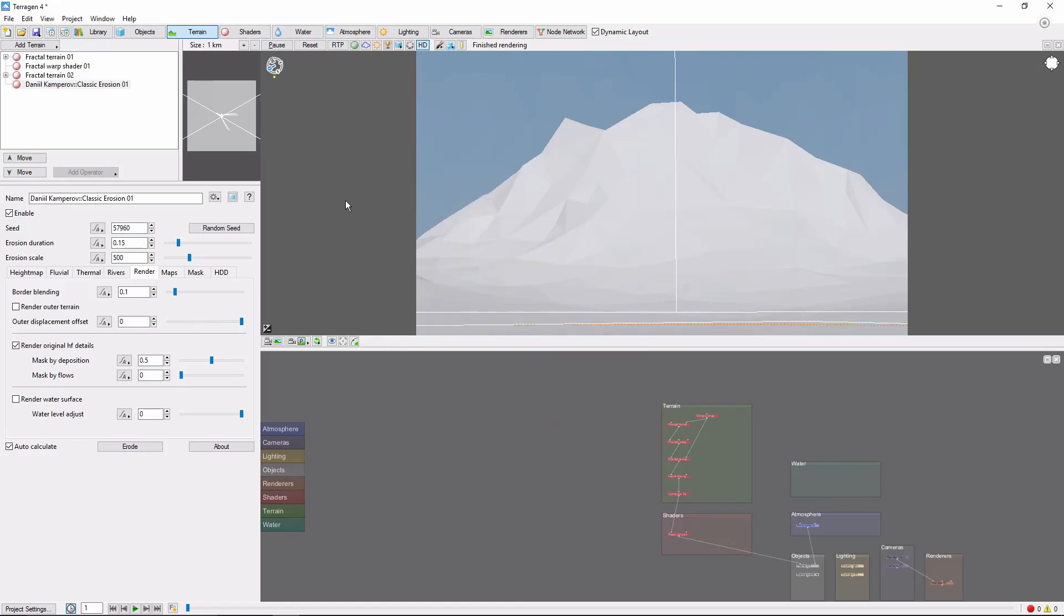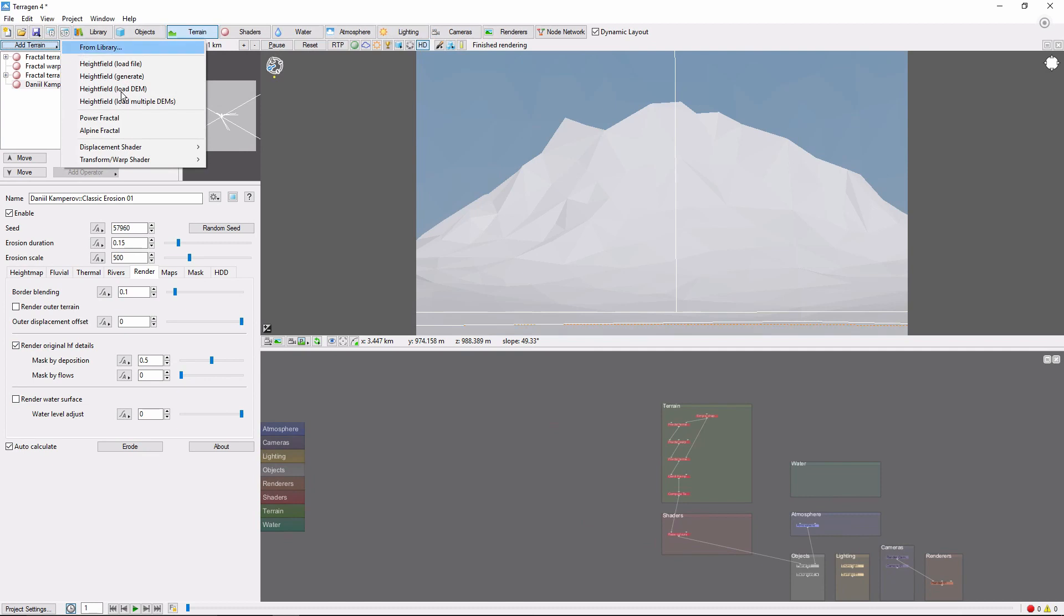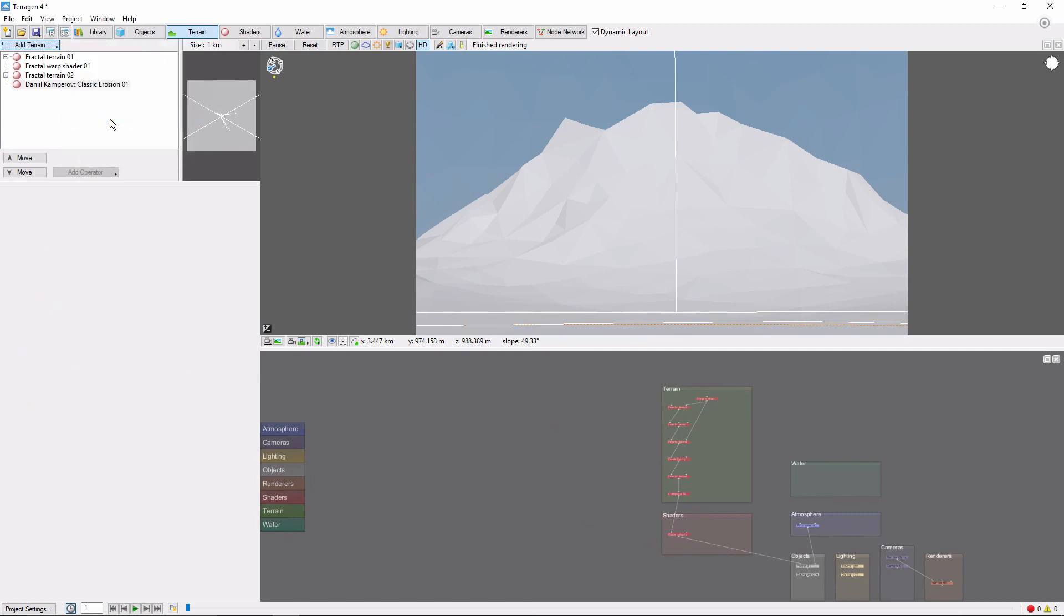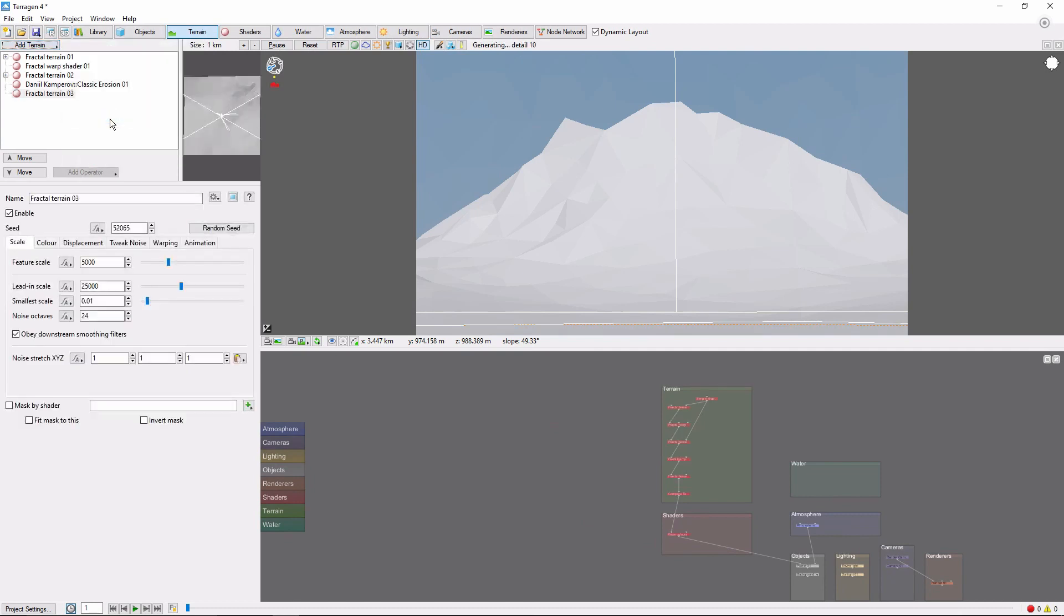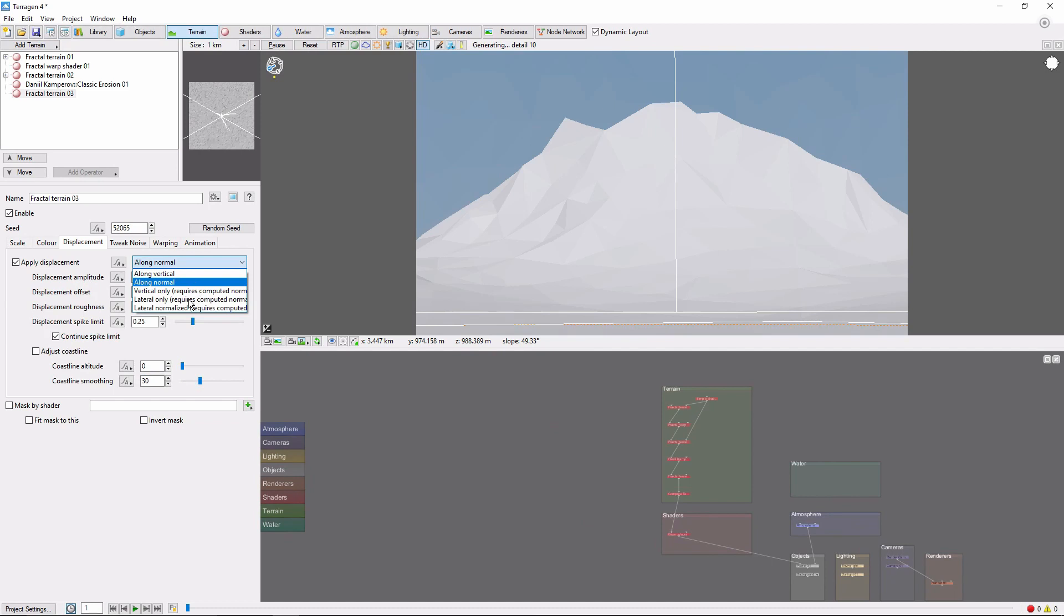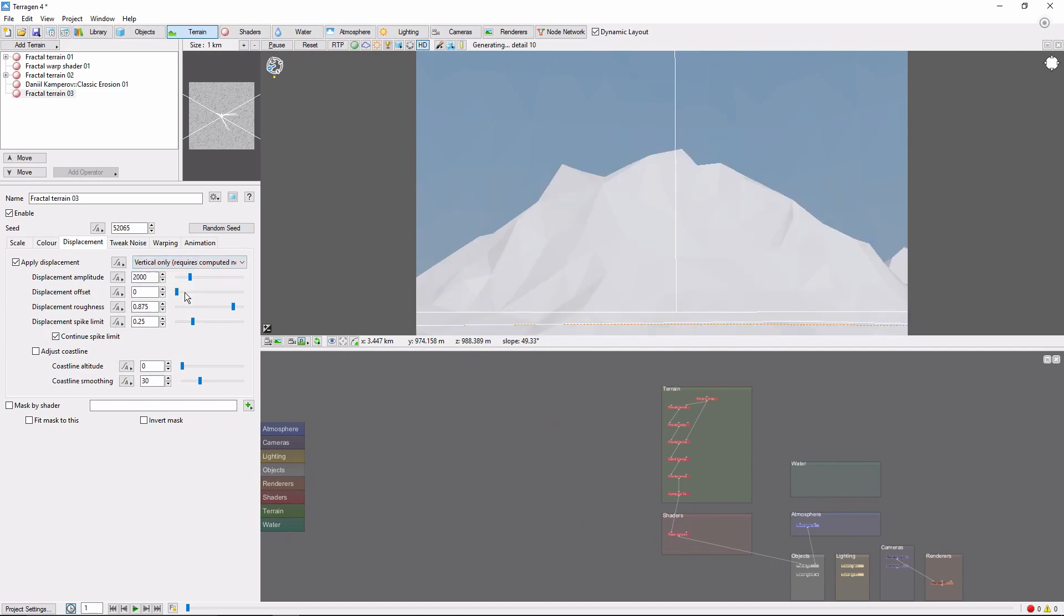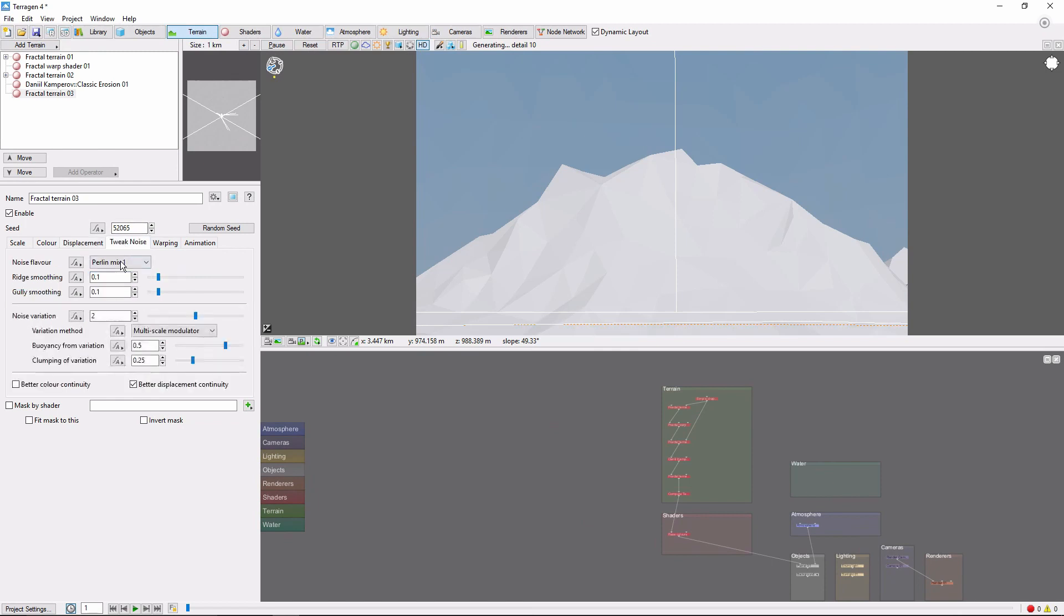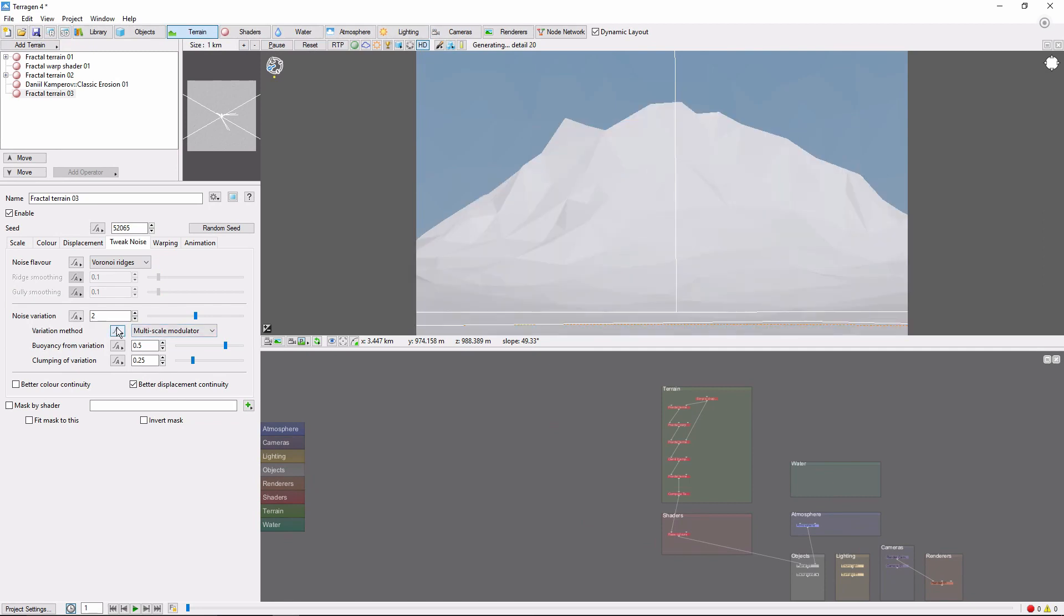The final terrain layer we're going to add is a light power fractal layer to add a bit of detail on some of the upper ridges. We'll change the feature scale to 5, the lead-in scale to 10, and set the Y component of the noise stretch to 10. We'll change the displacement to a vertical only and set it to 10 meters, as well as change the noise flavor to ridges. This should give us some light, thin vertical streaking on the terrain.